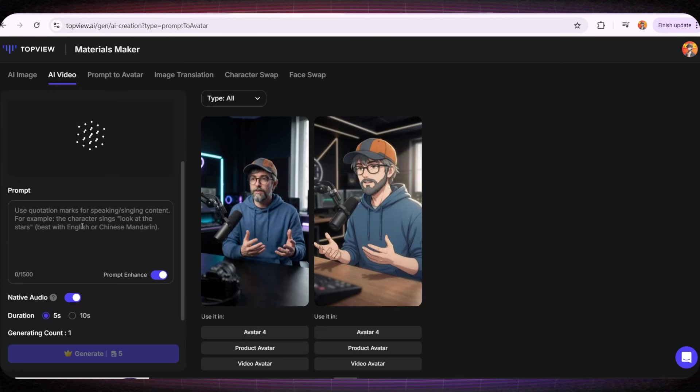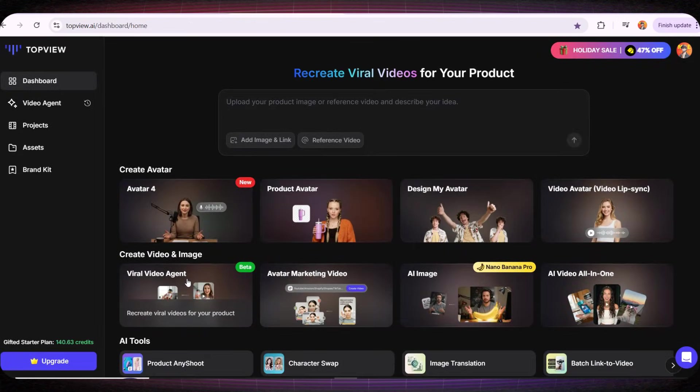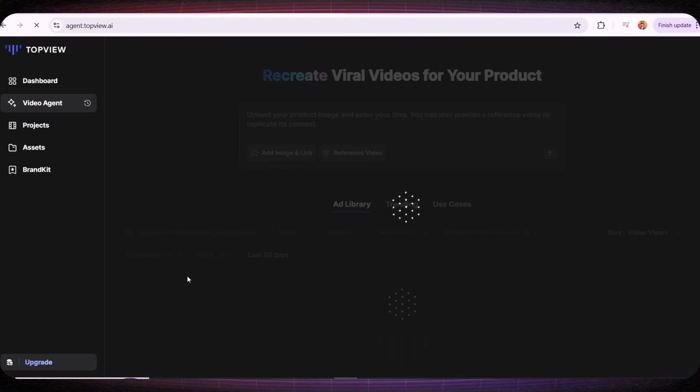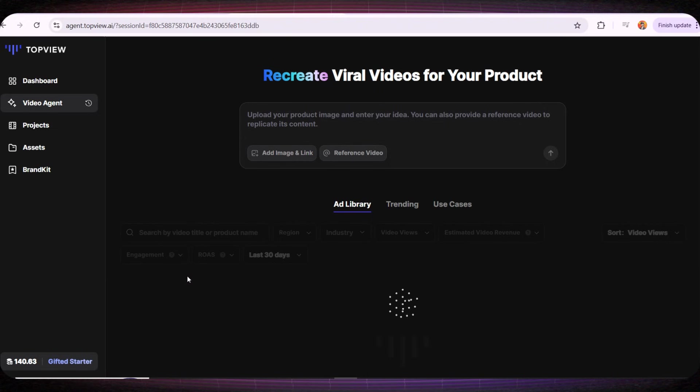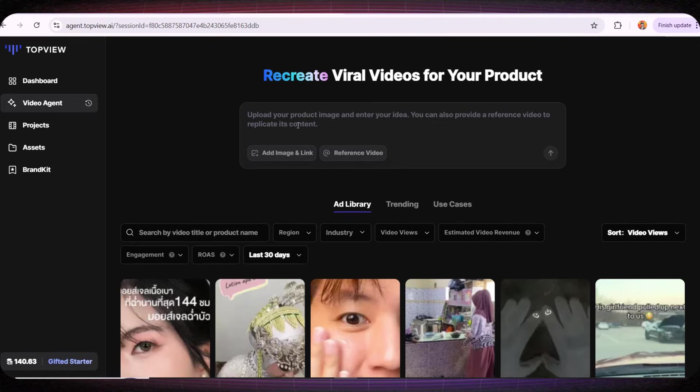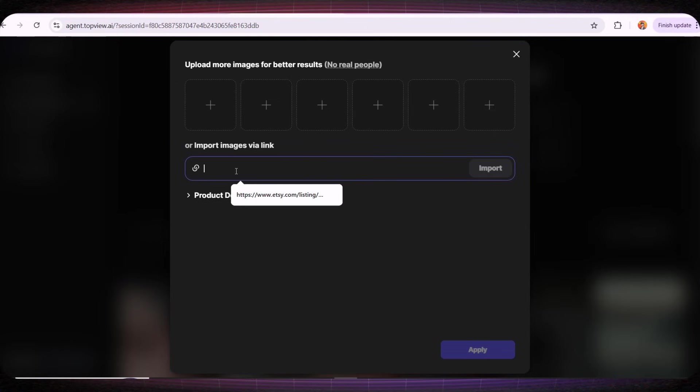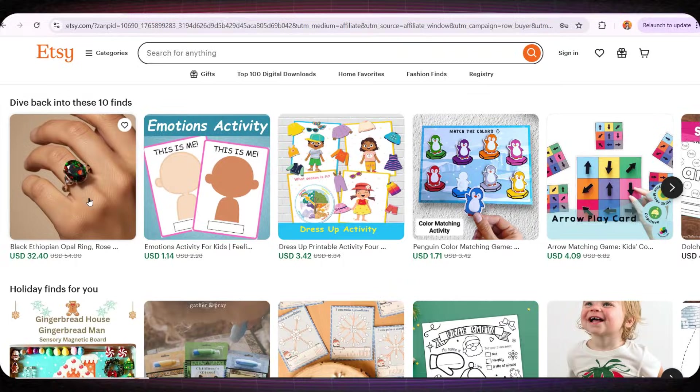Simple, fast, and incredibly powerful. Now if we go to the Viral Video Agent tool, this is where things get really powerful. Here you can upload images of your product and with one single click it will create a professional ad for you. And not only that, you can also paste the link to any product you have on Etsy, Amazon, or any other website, and it will automatically create the video for you. Let's test it together.